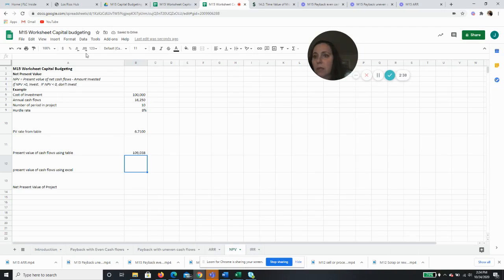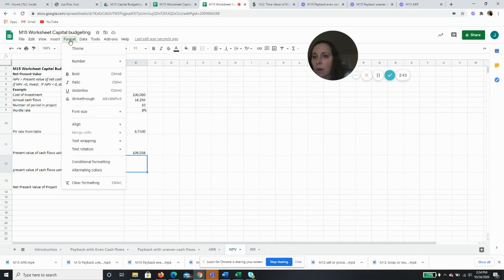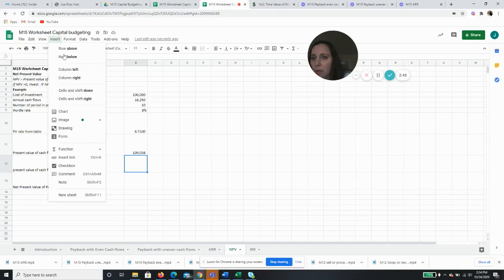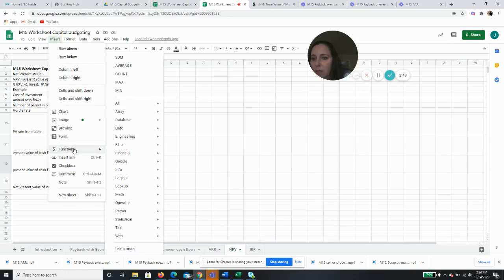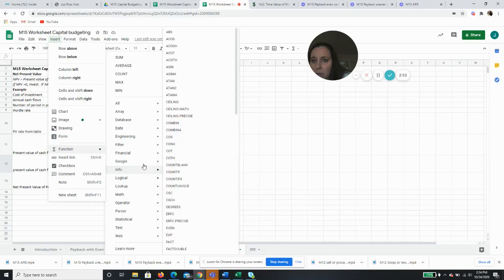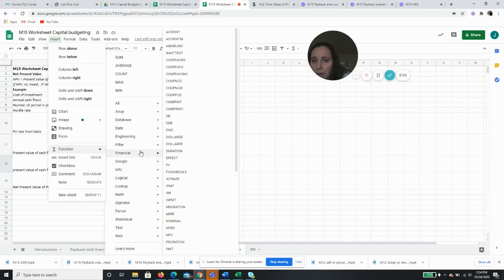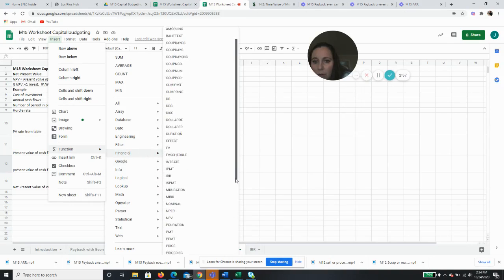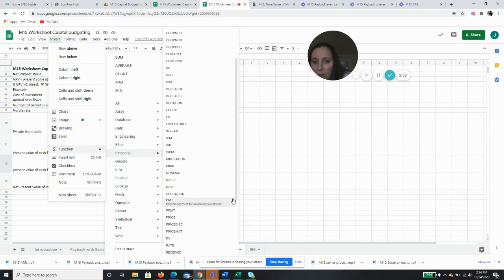So if we use Excel then - oh, I'm not in Excel. All right, so we're going to do it with Google Sheets, which I don't like as much and I'll show you why. So function, and we want - it's a financial one and we want present value.